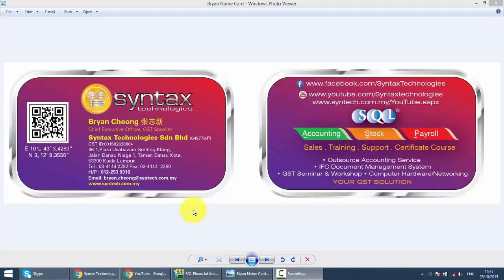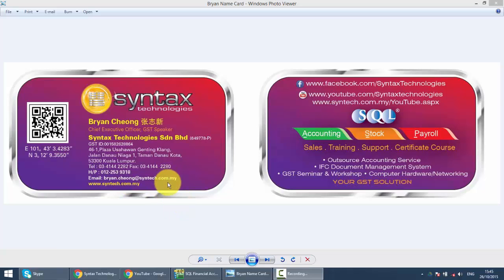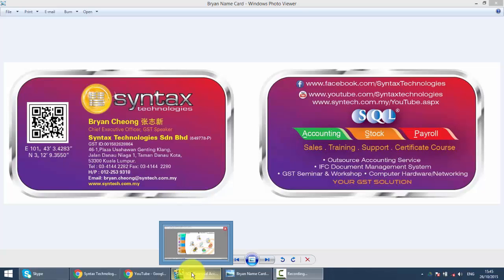Hi, I'm Brian from Syntax Technologies. You can contact me with this information. We'll continue with our SQL accounting system training. In today's lesson, we'll talk about cash purchase.